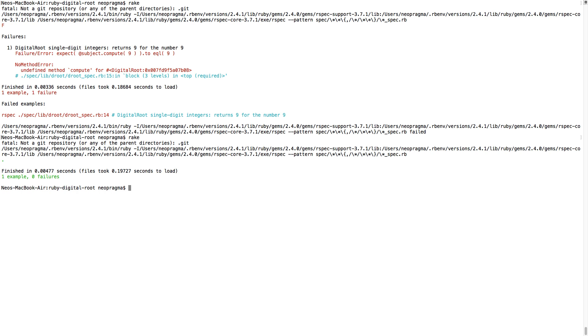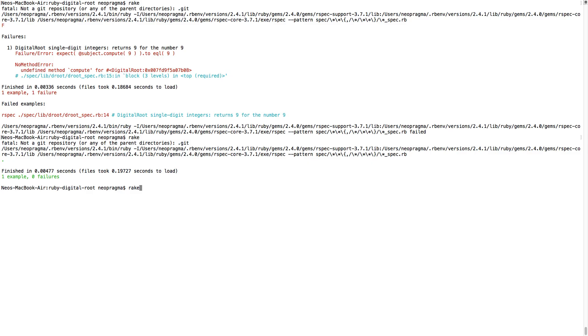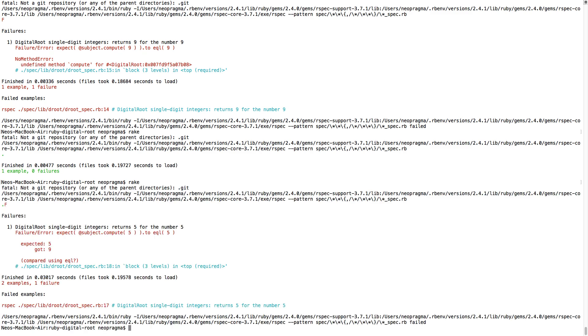What if we pass in the number 5? Back in our spec file, we'll add a second example. This time we'll pass in a 5 and expect a 5 as output. We know this won't work, but part of the value of TDD is to have these failures happen in a controlled way and on a very small scale. Our expectation is the previous example will still pass while the new one will fail, getting a 9 as output instead of a 5. And there it is — we're red for the right reason again, right where we want to be.